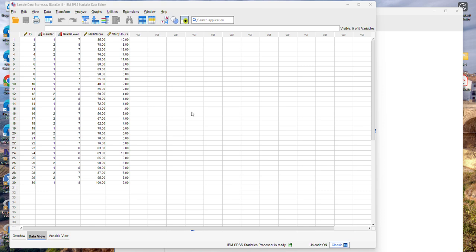Hello, in this video I will demonstrate how to calculate some descriptive statistics using the IBM SPSS software.